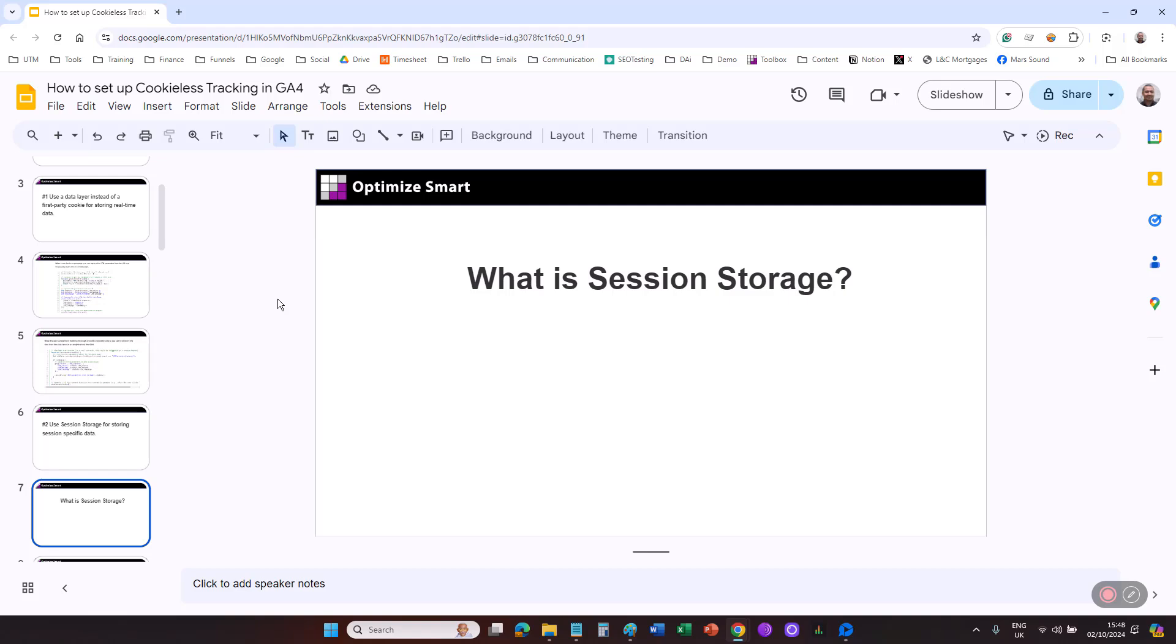Session storage can replace analytics cookies for session-specific data. It can replace tracking user behavior, page views, and interactions during a single session.